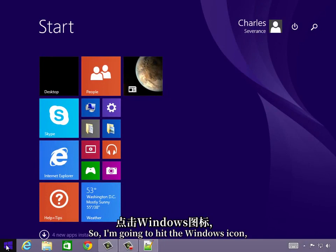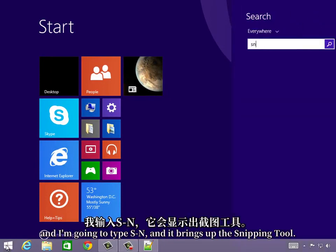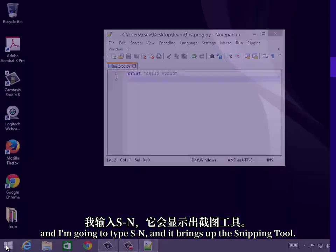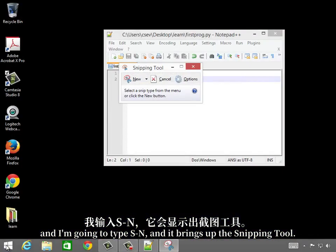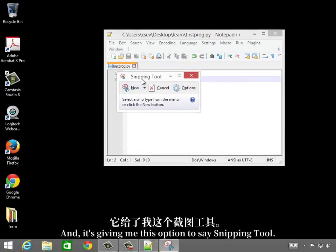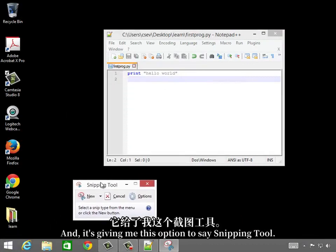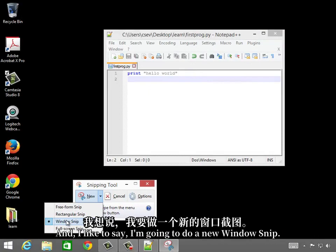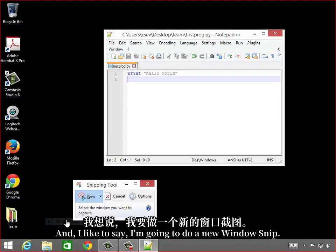So I'm going to hit the Windows icon, and I'm going to type SN, and it brings up the snipping tool. And here I go, it's giving me this option to say snipping tool, and I'm going to do a new window snip.